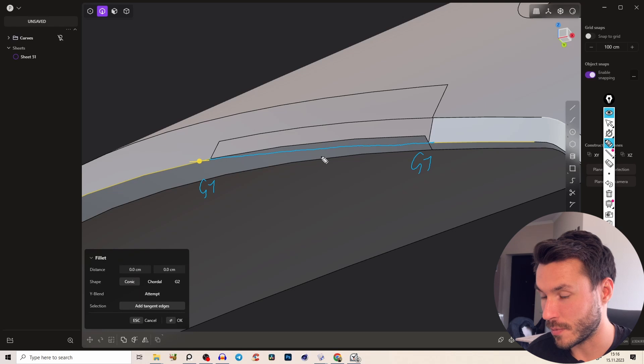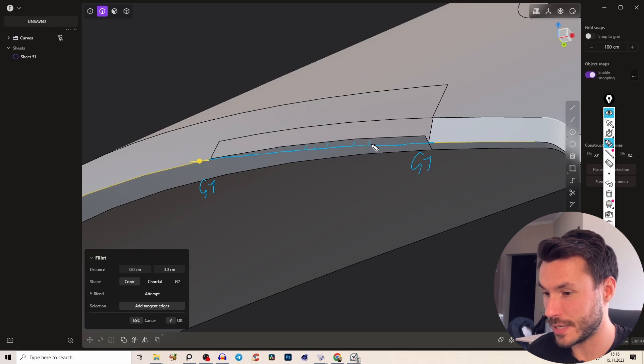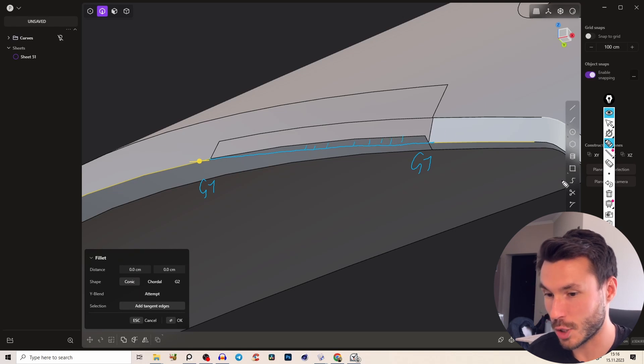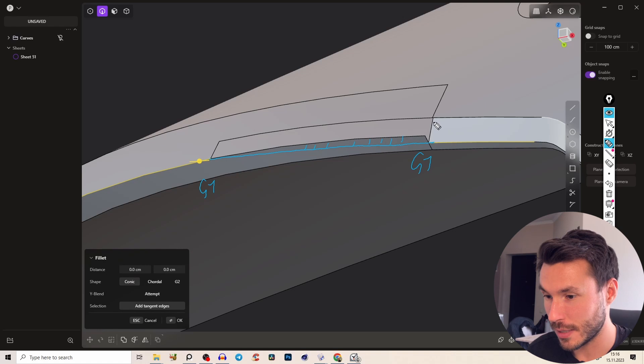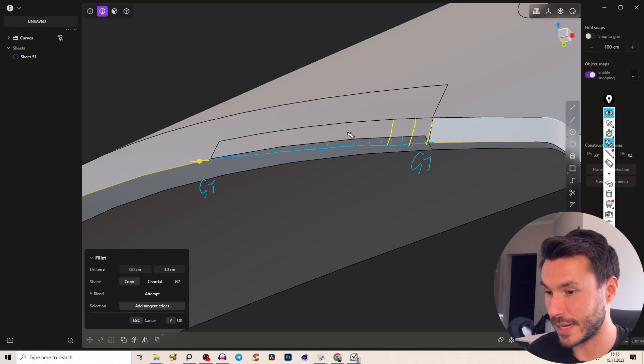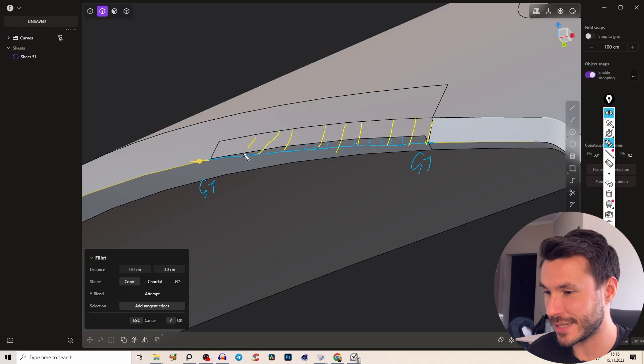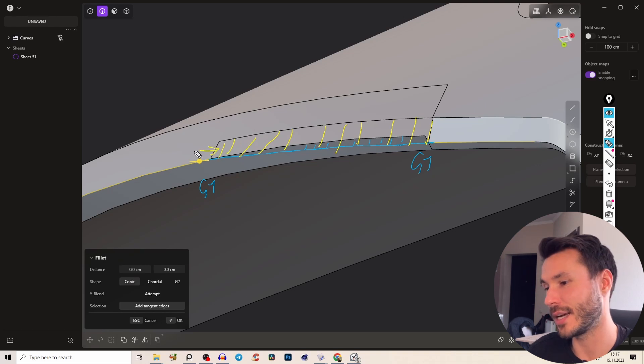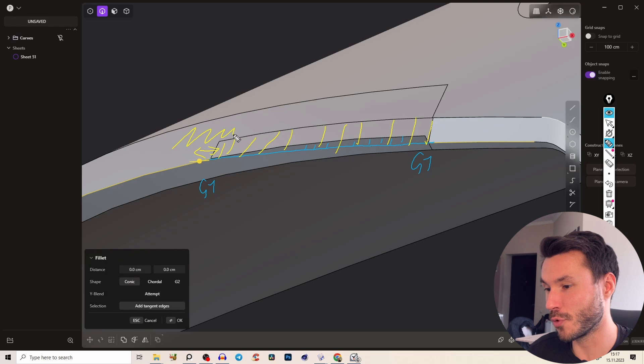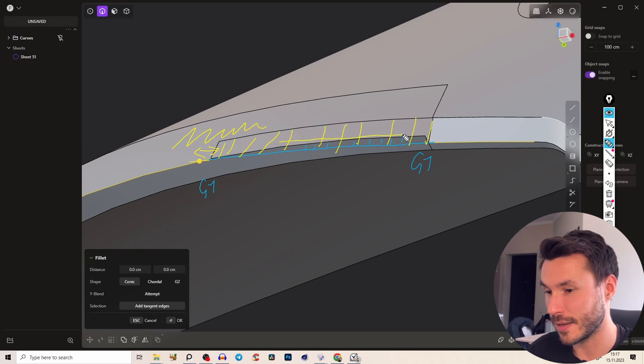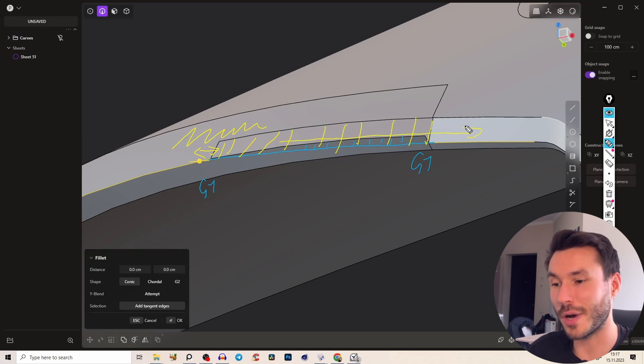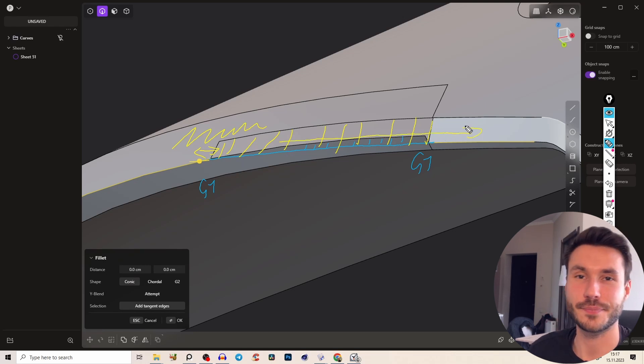And cut this piece here away right. So we have this hole and once we have this hole we can create here a new surface and you see this surface will smoothly go into this surface. So it will smoothly transition from here into our chamfer.